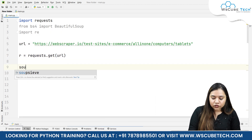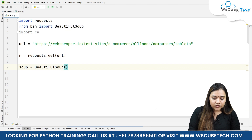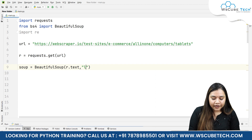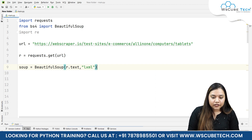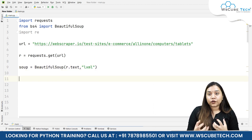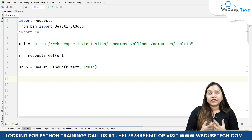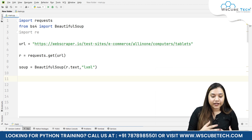Here I will write soup equals to BeautifulSoup, passing r.text, and our file will be handled in XML.